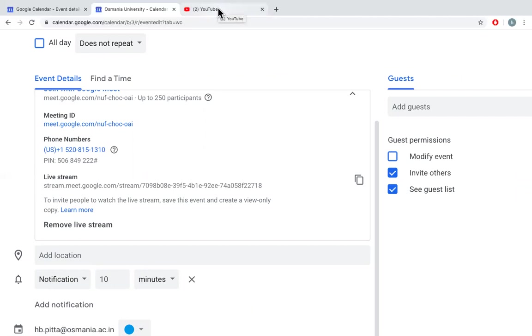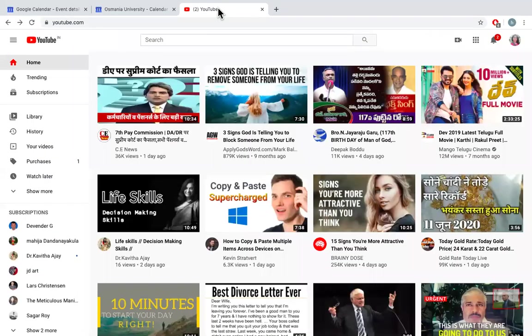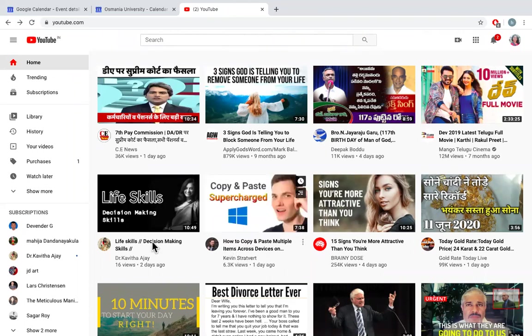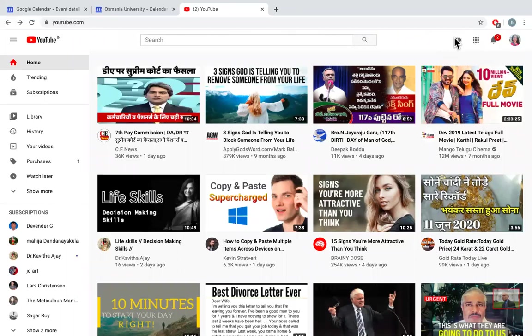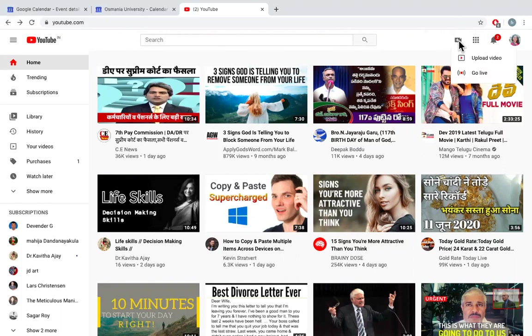So for others to view your video, you can use YouTube. This is my channel. Check out here on the top, there's a plus symbol. It shows create. Click on that.